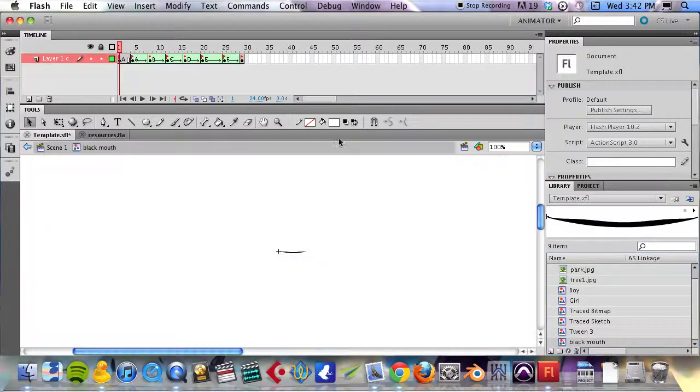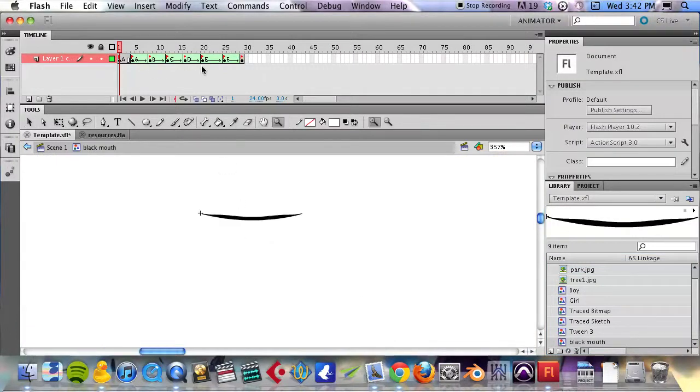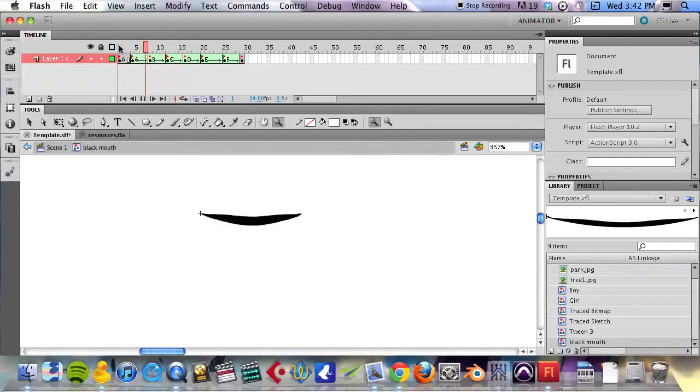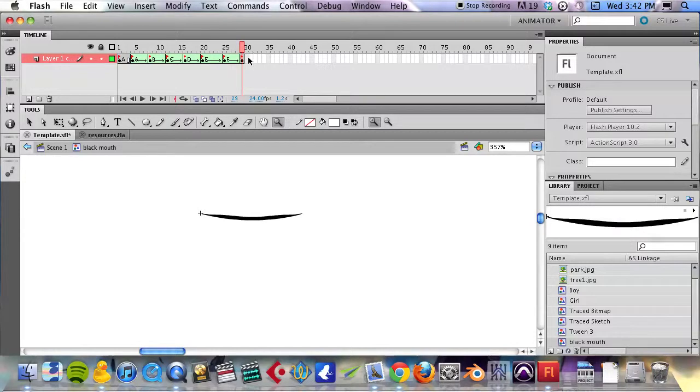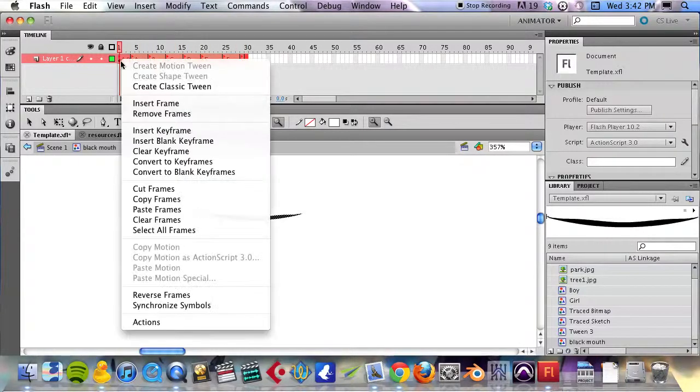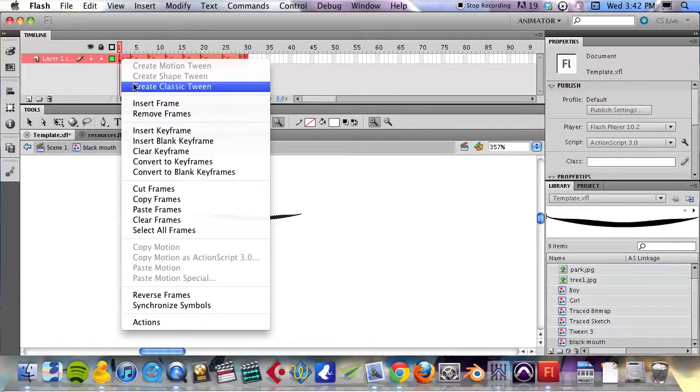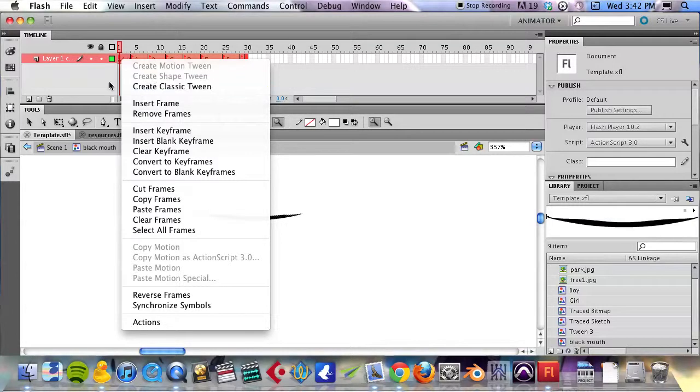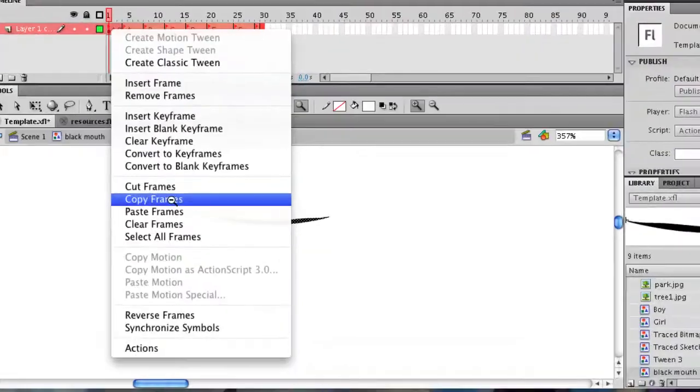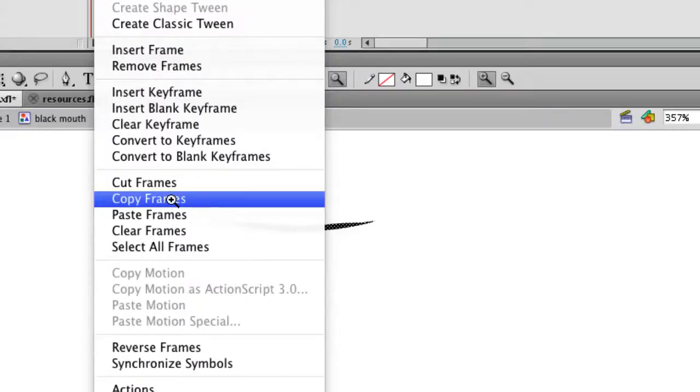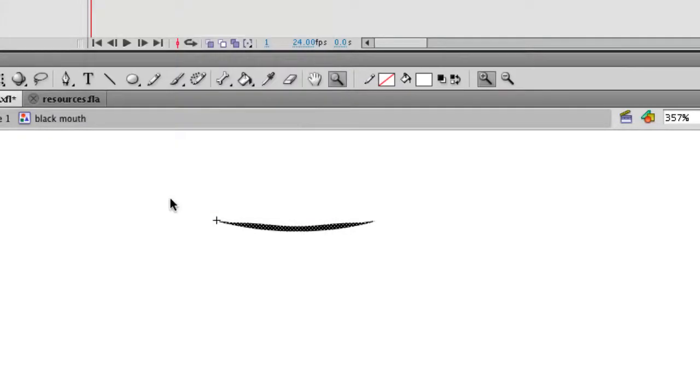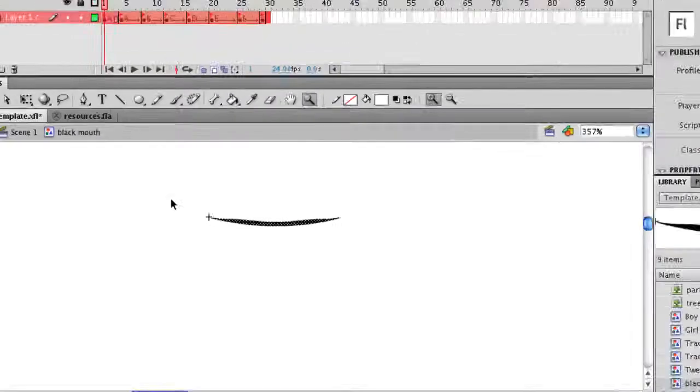I'm going to double click on that. You'll see this very basic mouth shape. If we scrub over it or play it, those are the six different mouth shapes that we need. Going to highlight all those frames, right click, and we need to copy those frames.